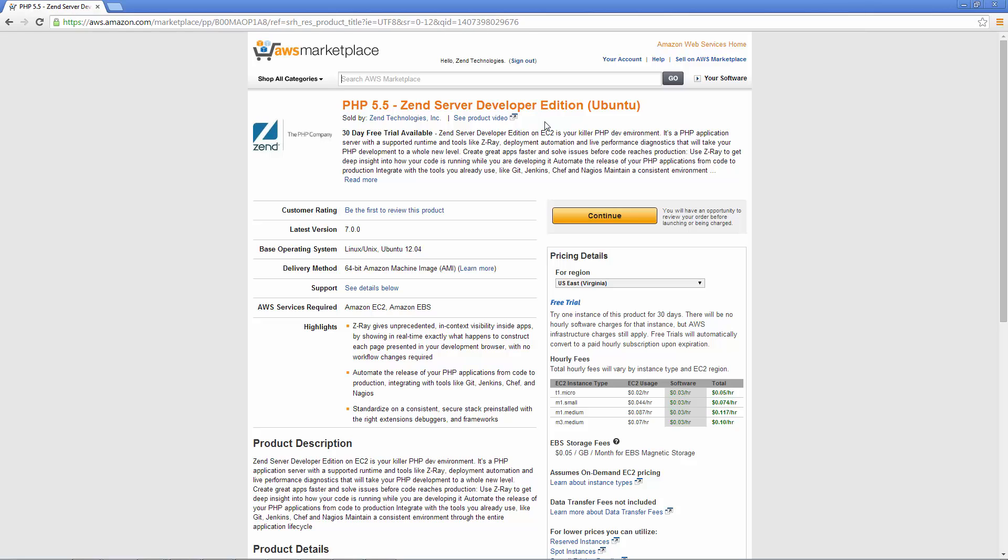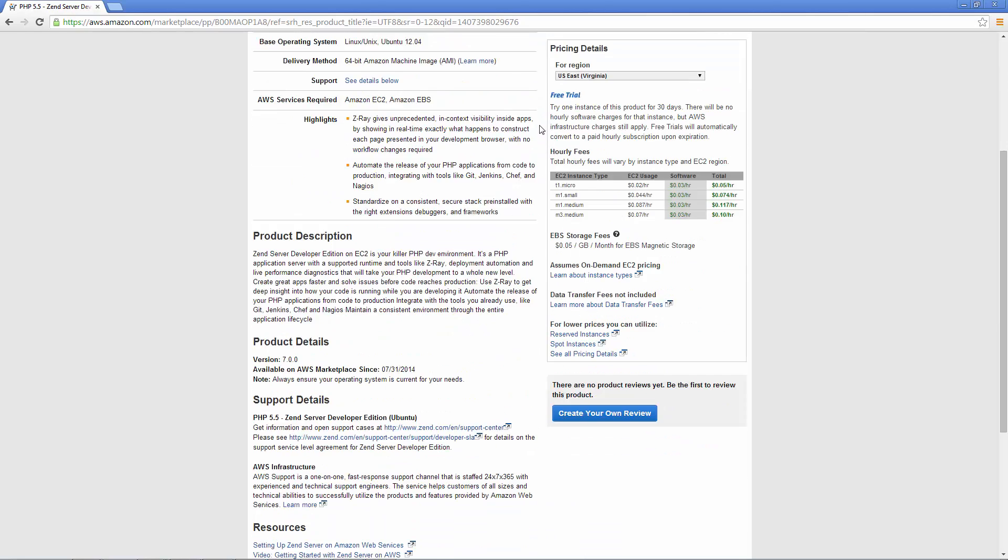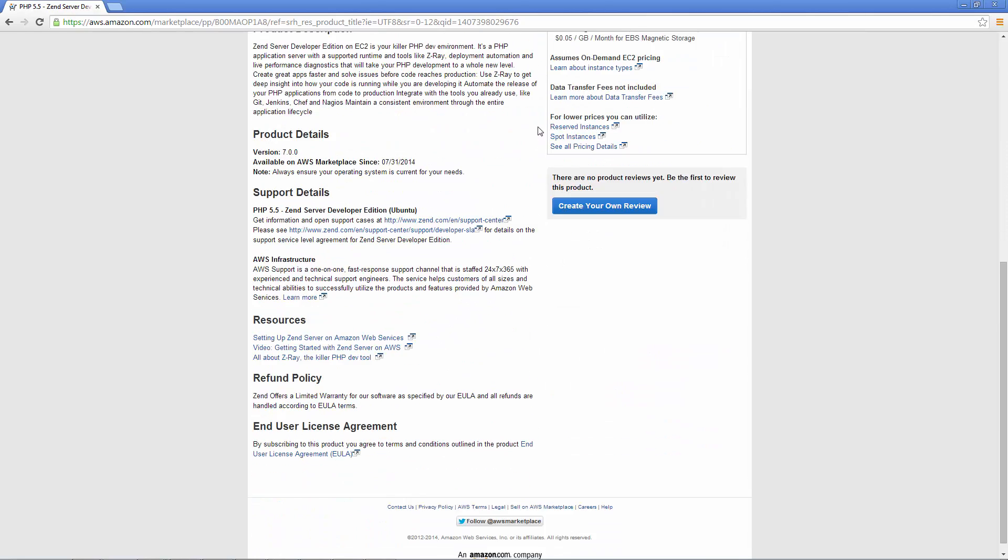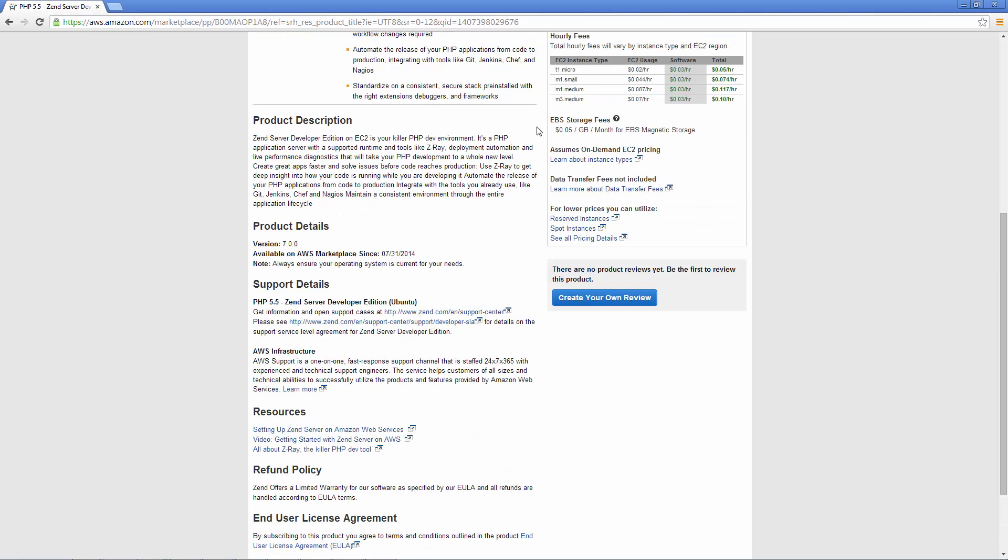We now get an overview of the AMI we selected. You've got some general info about the product, support details, some useful resources you can check out, and the pricing details.